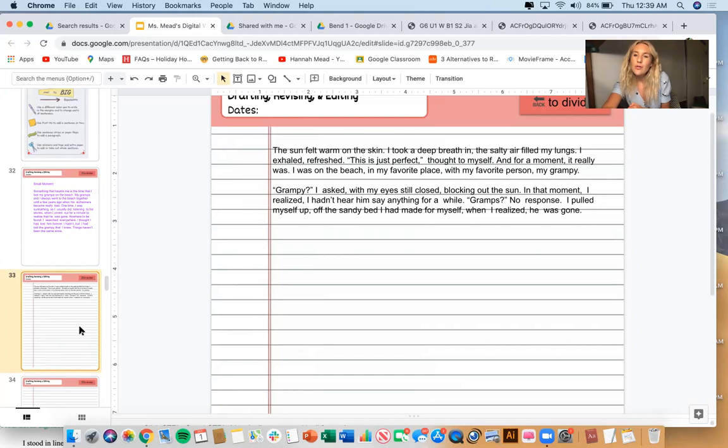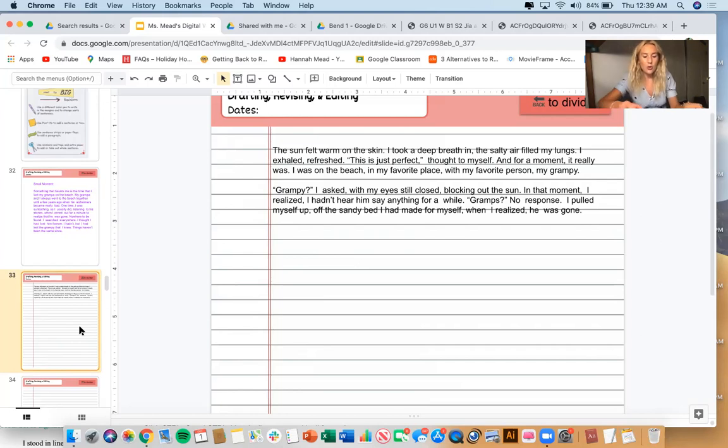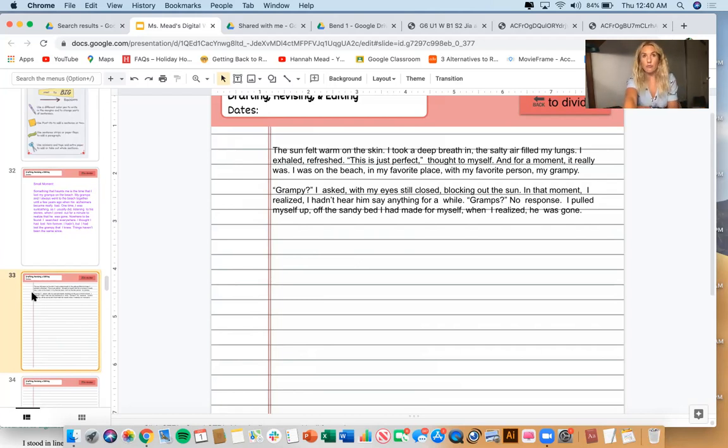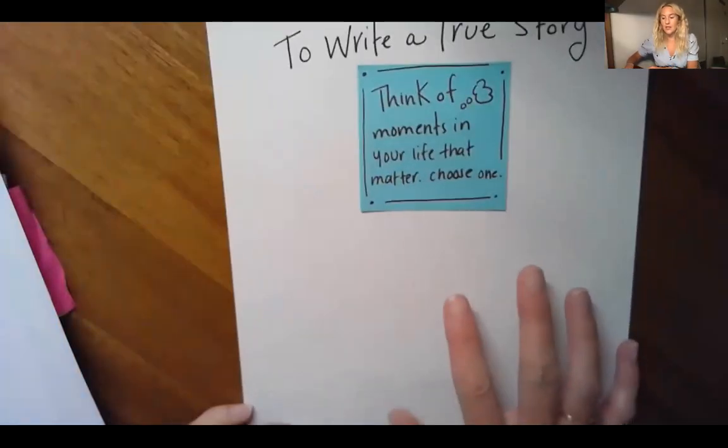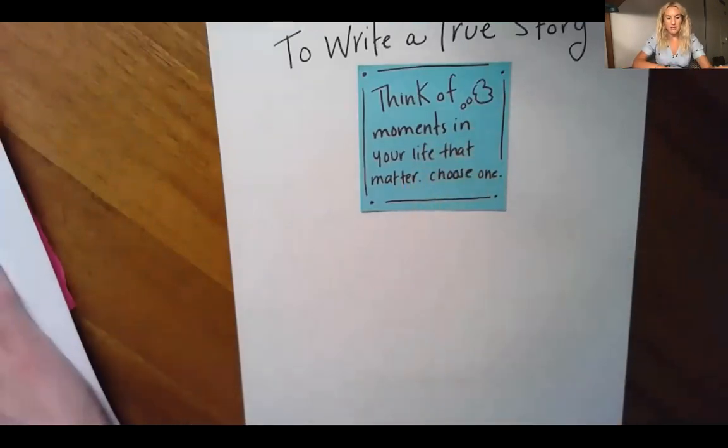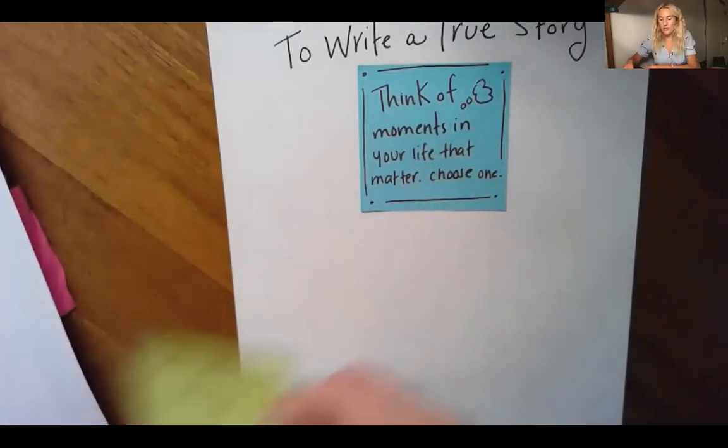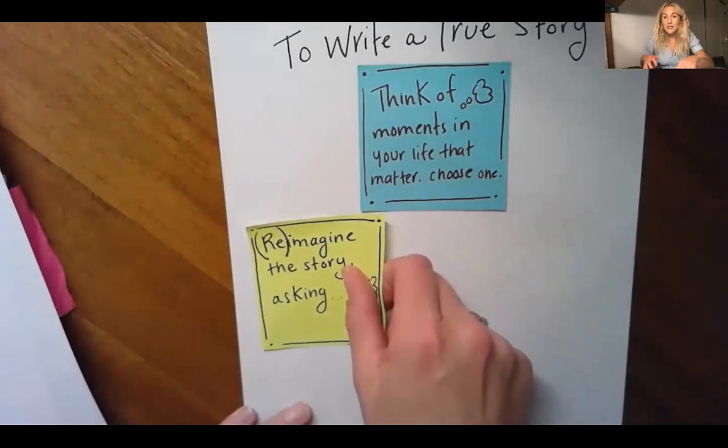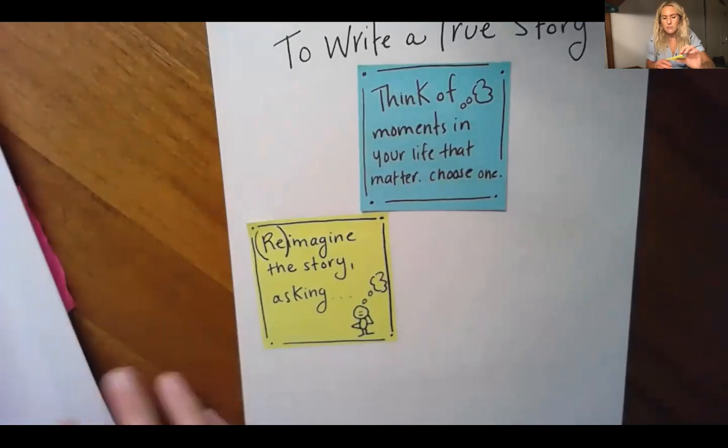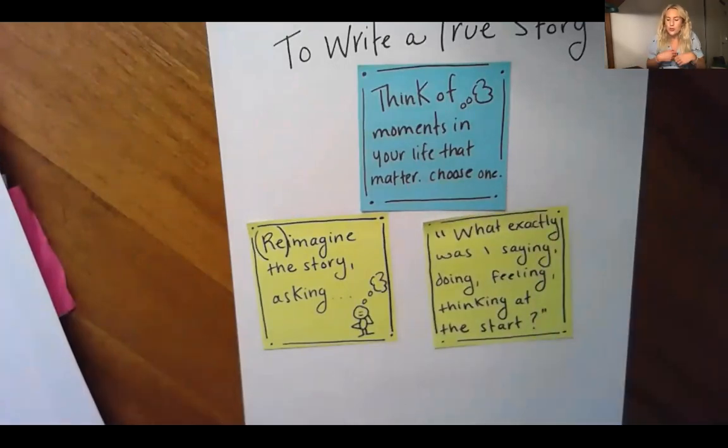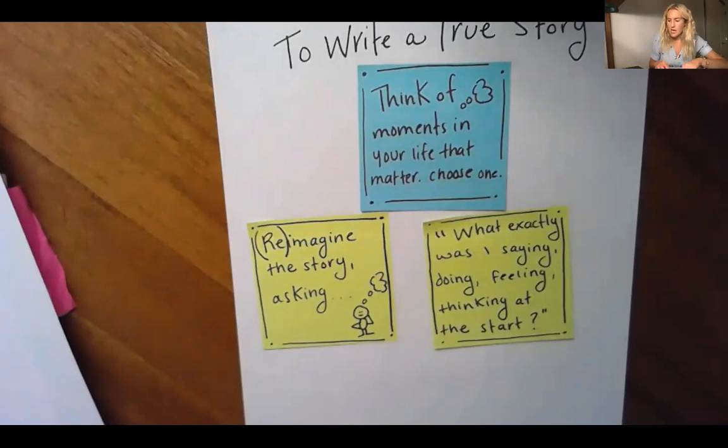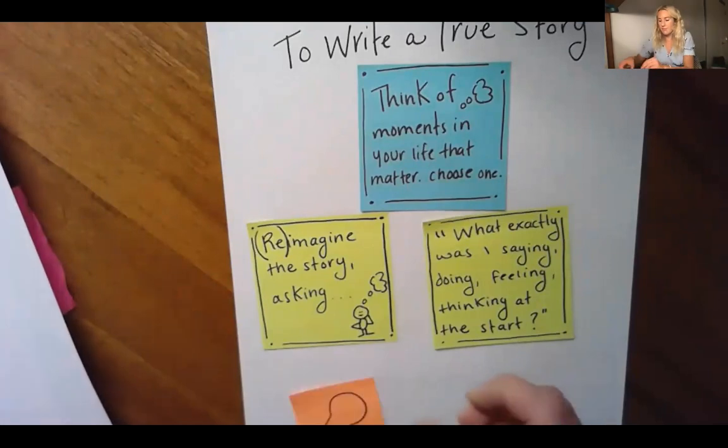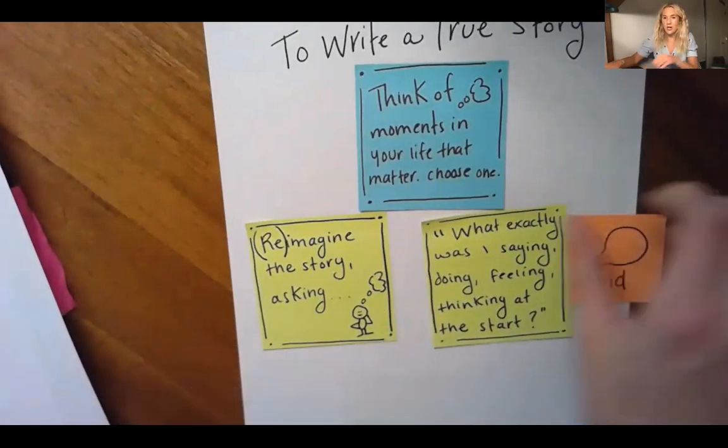So what I want you to do right now is I want you to try the exact same thing in your own writing. I want you to look over your blurb or think about what you're going to be writing about if you haven't written your blurb yet. Think about it or reread it, whatever it is. Take this time right now to review your idea. And then I want you to go back in time. So you're thinking of the moment in your life that matters. You've already taken it. And now I want you to reimagine the story. Ask yourself right now, what exactly was I saying, doing, thinking, feeling at the start?